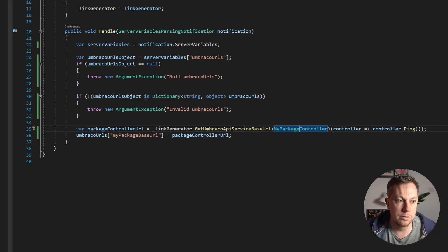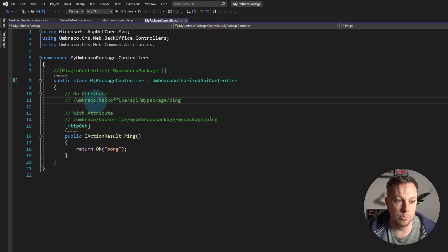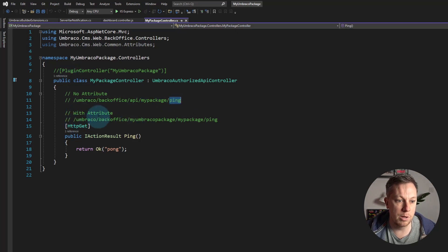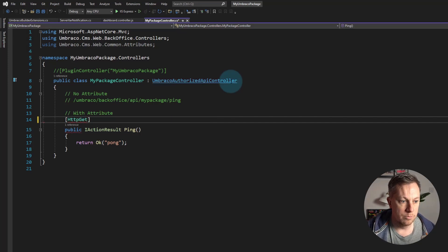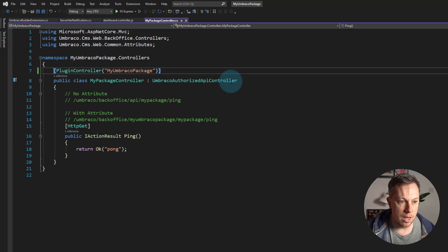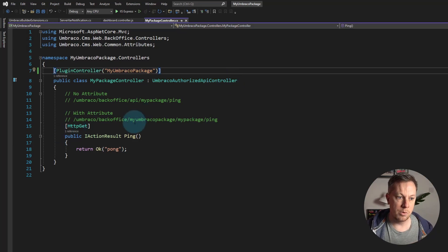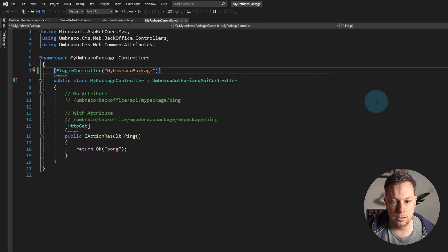Then if I use the plugin controller attribute above, that obviously changes the URL, and we're going to try that in a second. Let's uncomment this. Now the route to hit my API controller is changed, as you can see. Now with my hardcoded JavaScript, that's going to implode, isn't it? Let's just test the theory to make sure. I'm going to run my site.